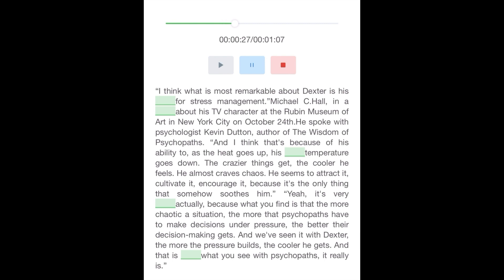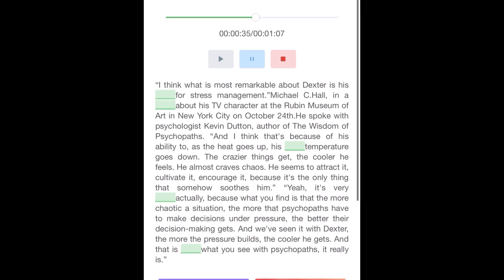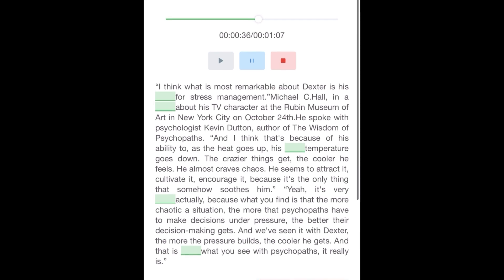The crazier things get, the cooler he feels. He almost craves chaos. He seems to attract it, cultivate it, encourage it, because it's the only thing that somehow soothes him. It's very realistic, actually.